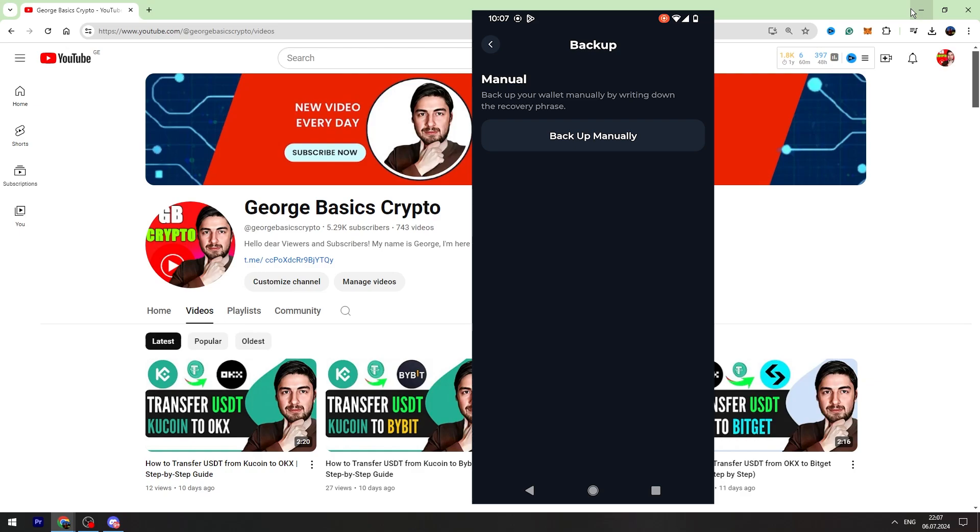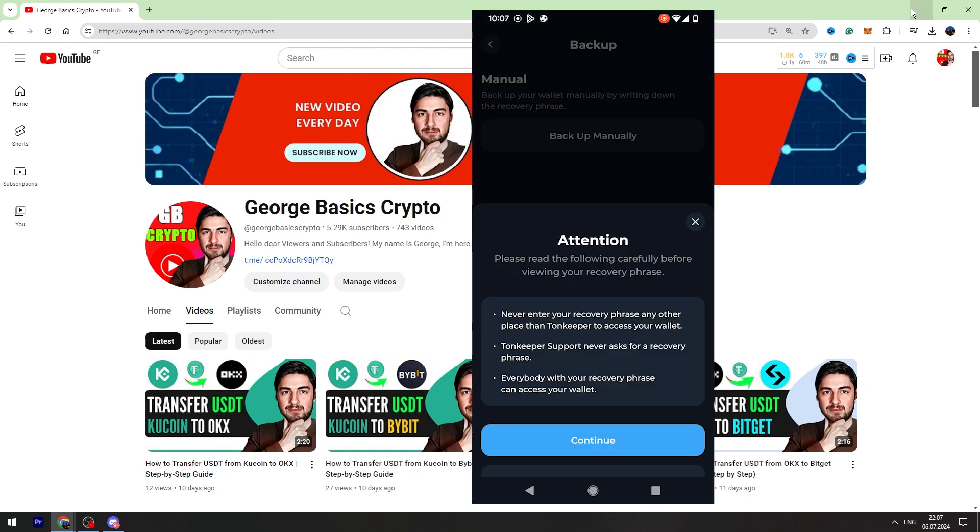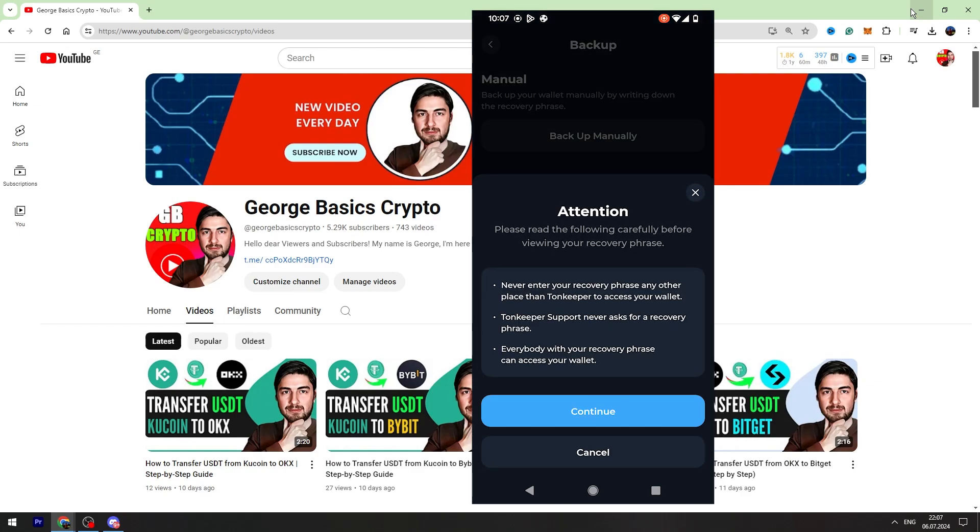So just click backup, click backup manually. And this is important, you need to read all of these things.